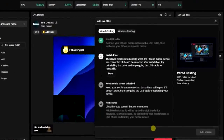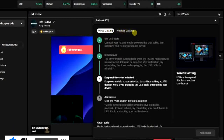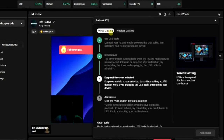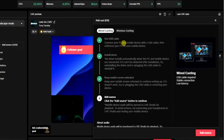In order to cast my iOS to this scene, there are two ways to do it: wired casting and wireless casting. If you want to use a USB cable to connect, go for wired casting. If you don't want to use a USB cable, go for wireless casting. I prefer wired casting. To cast your iOS device, you have to first get your USB cable, connect it to your PC, and connect to your iOS device.